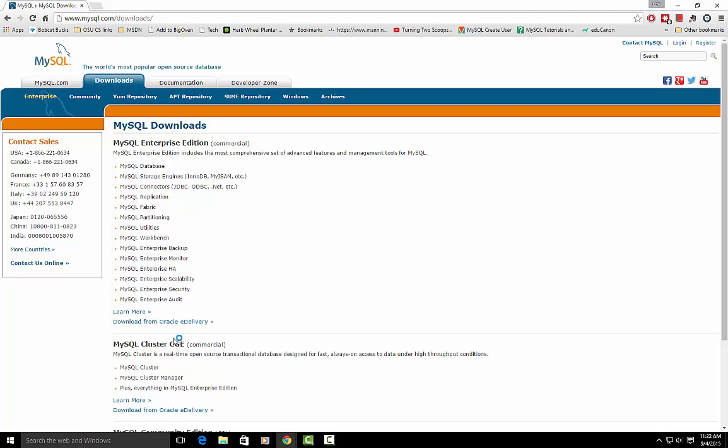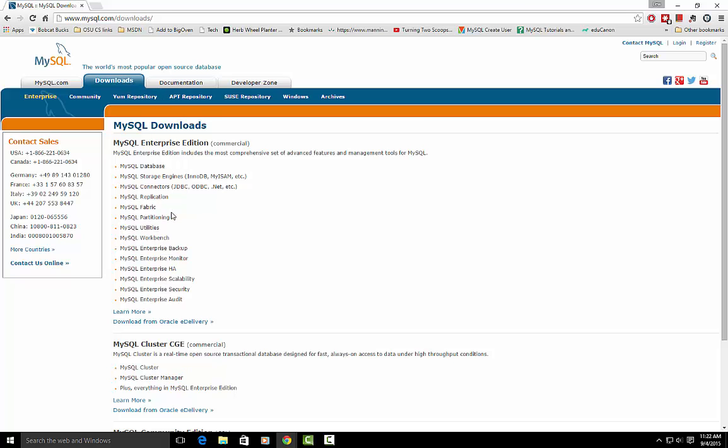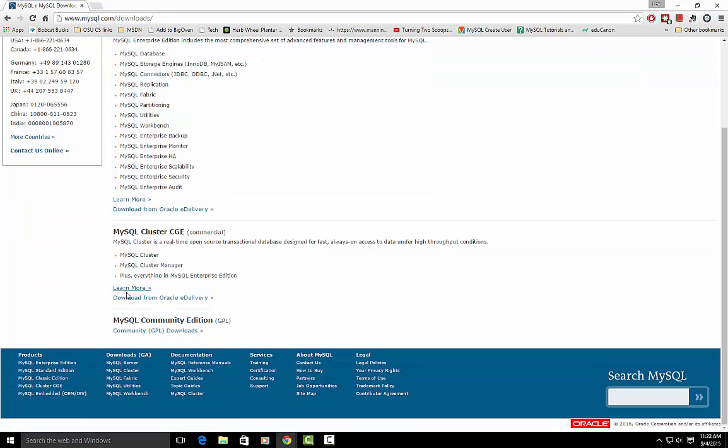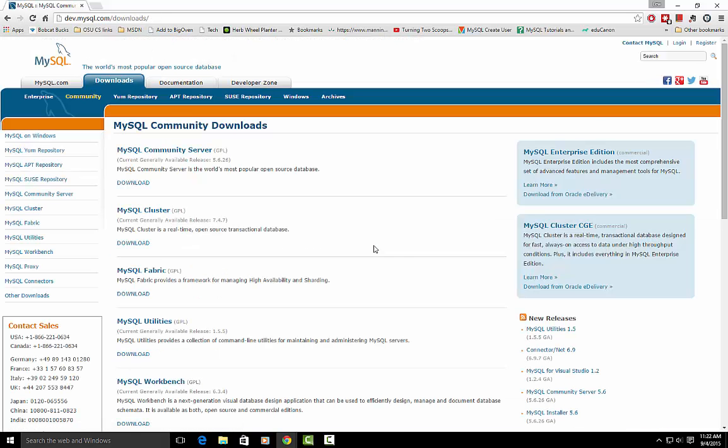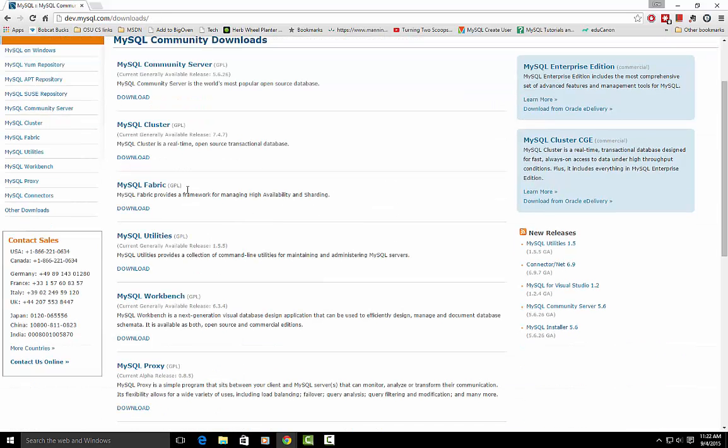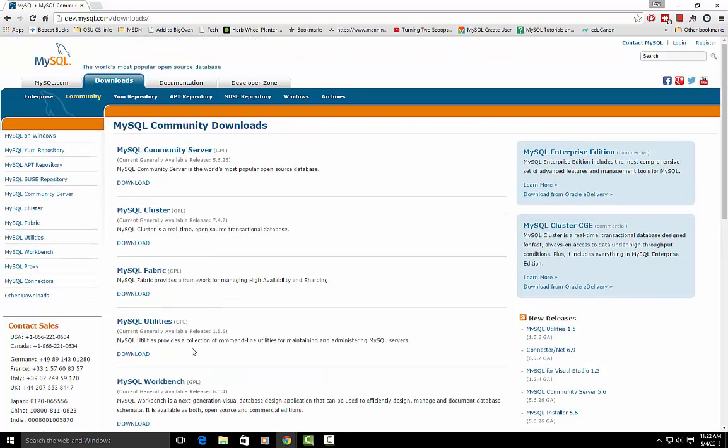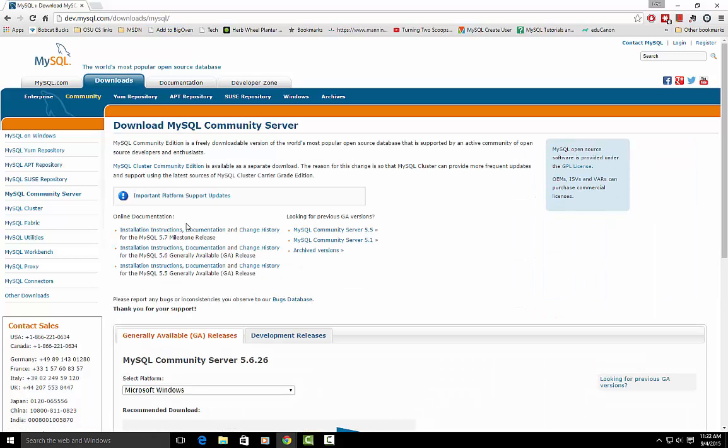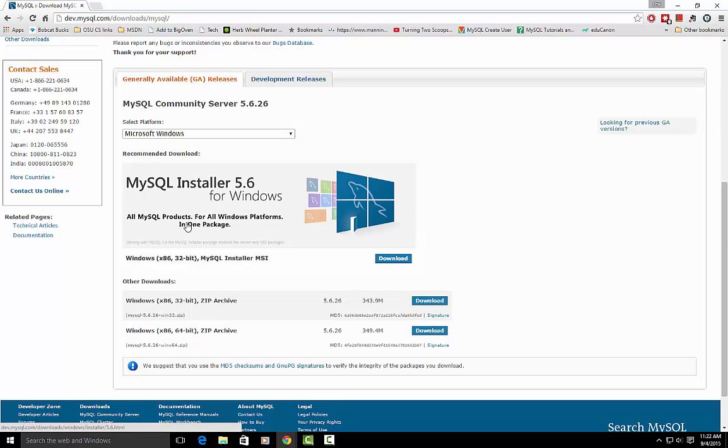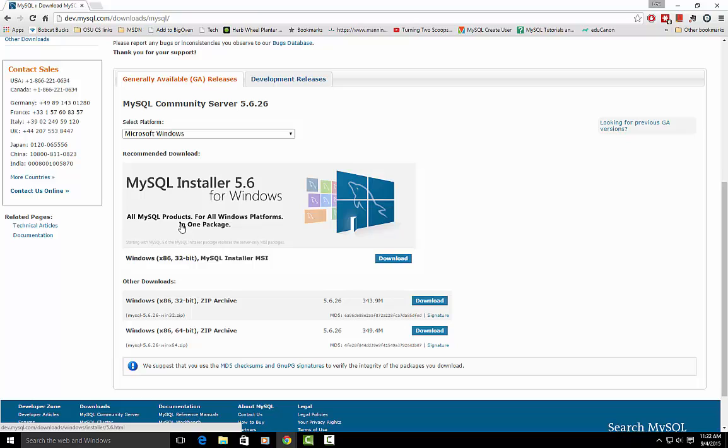Now there's a couple different versions. There's an Enterprise Edition and then what we want down here is the Community Edition, that's the free open source version. And then there's all these different components, we don't want them all, we're just going to want the community server, so we'll click on that.